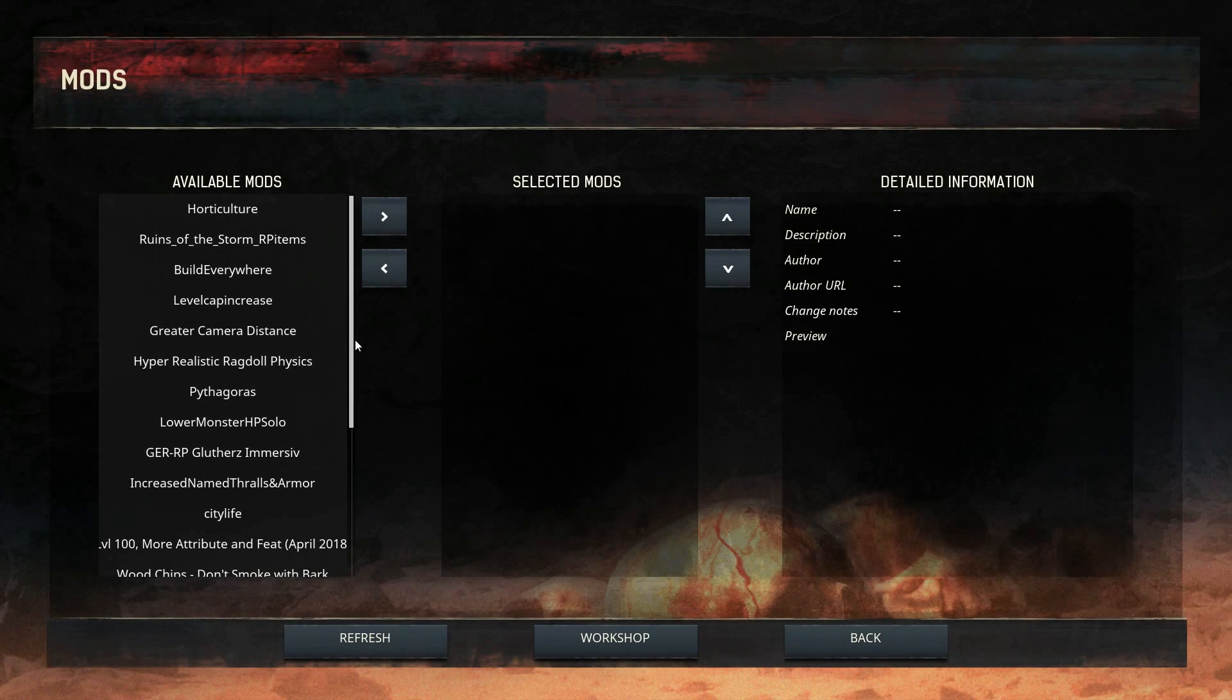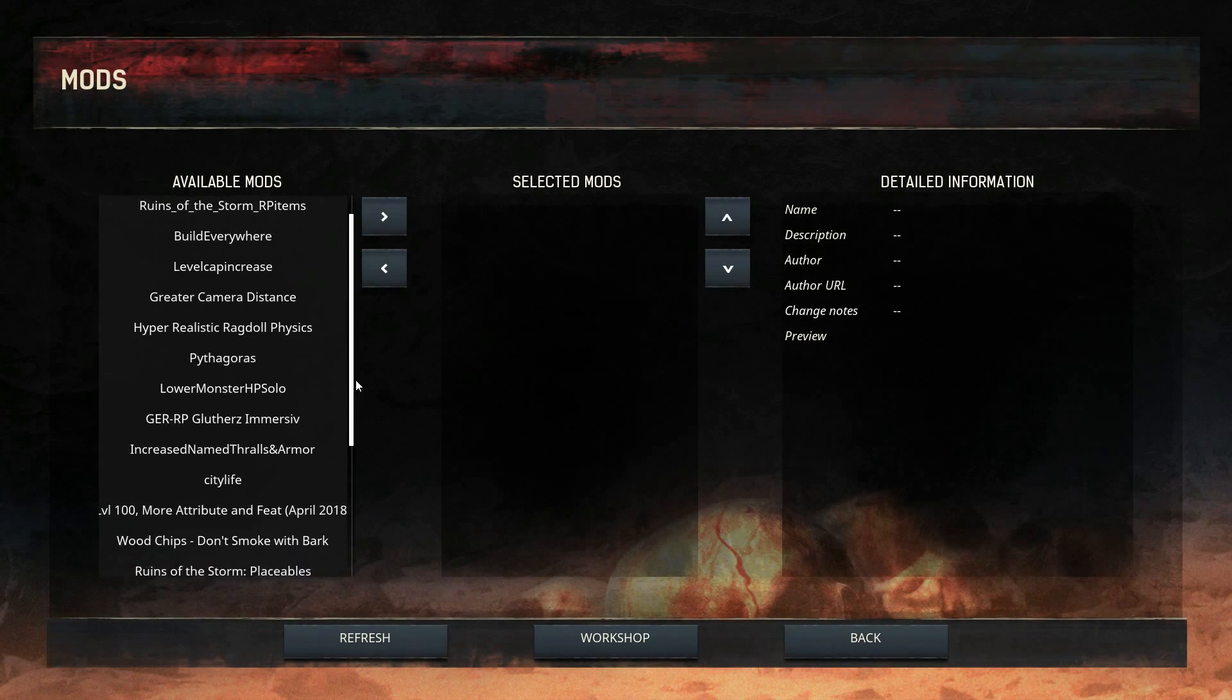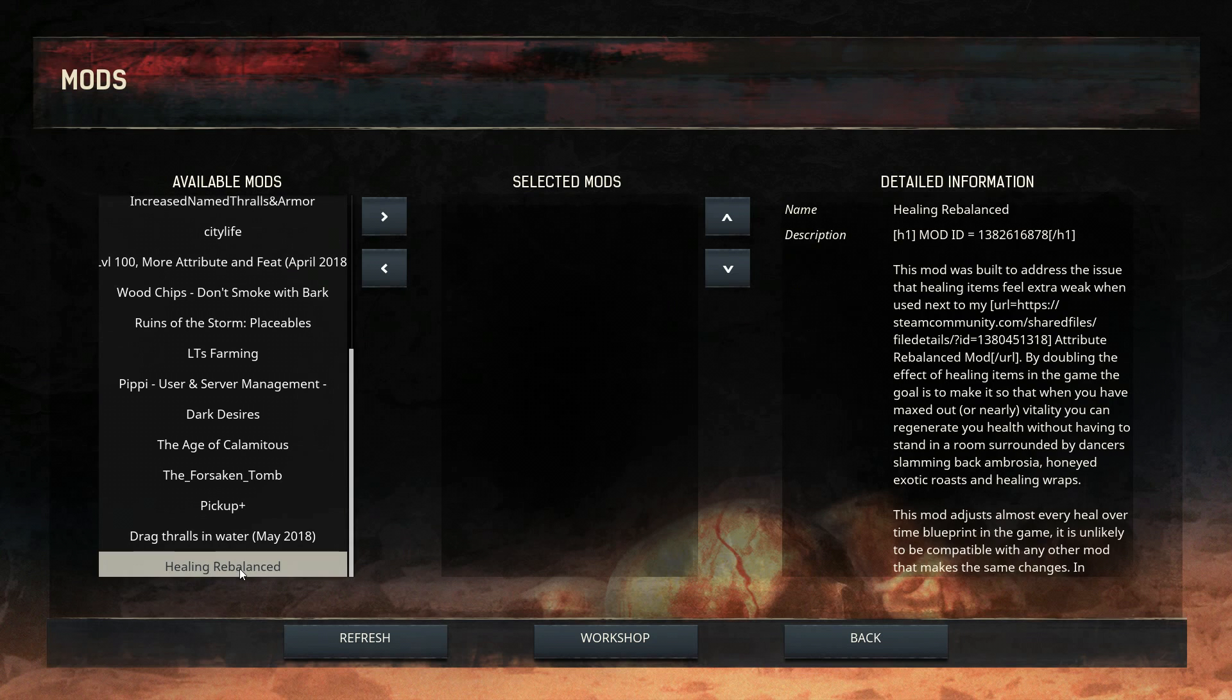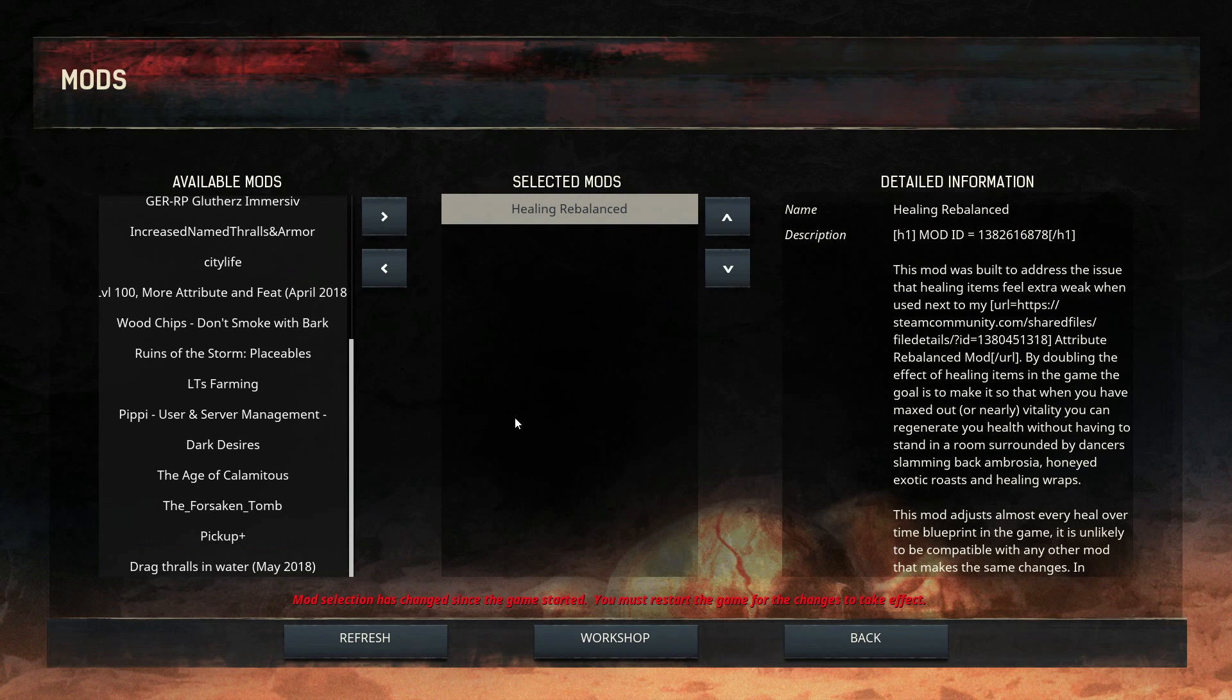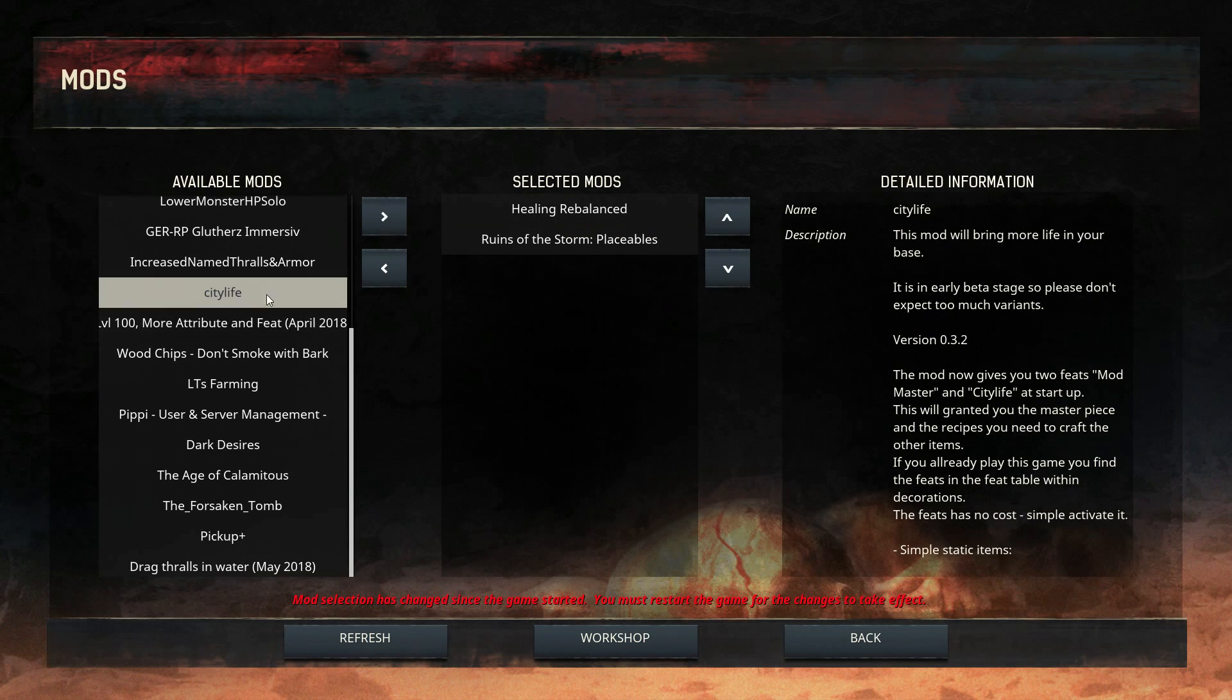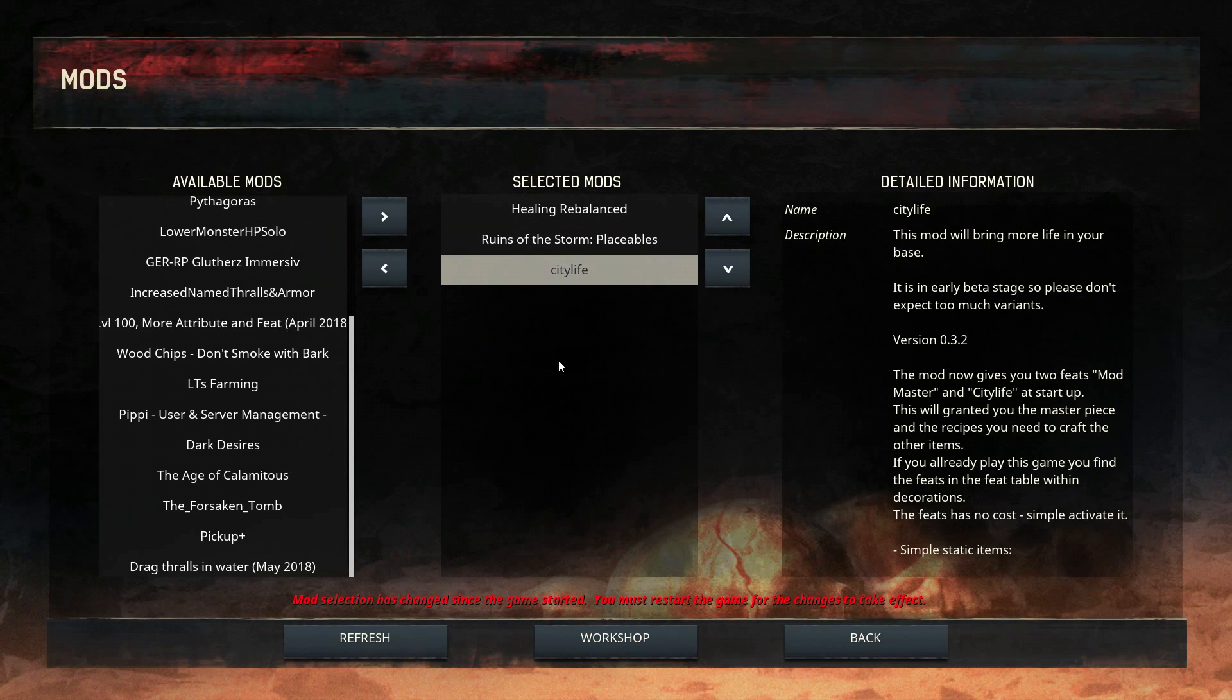Once you are back in the game, head over again to the mods section. You will see your new mods installed. You should select them and drag them to this area. Actually not drag. Just click on this arrow and it will be here, so it is enabled.